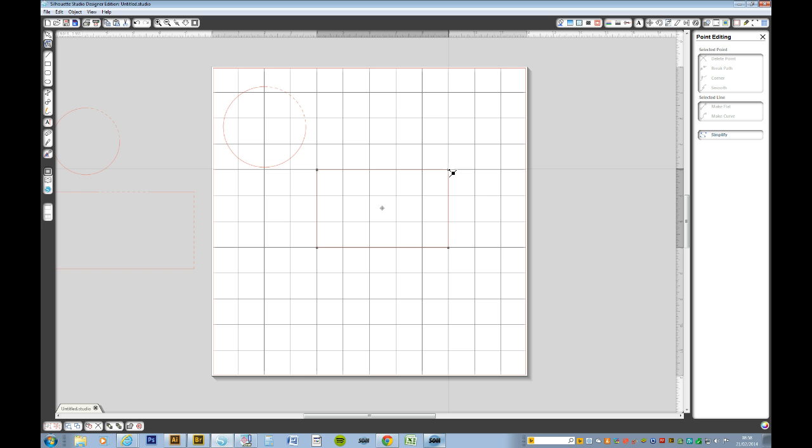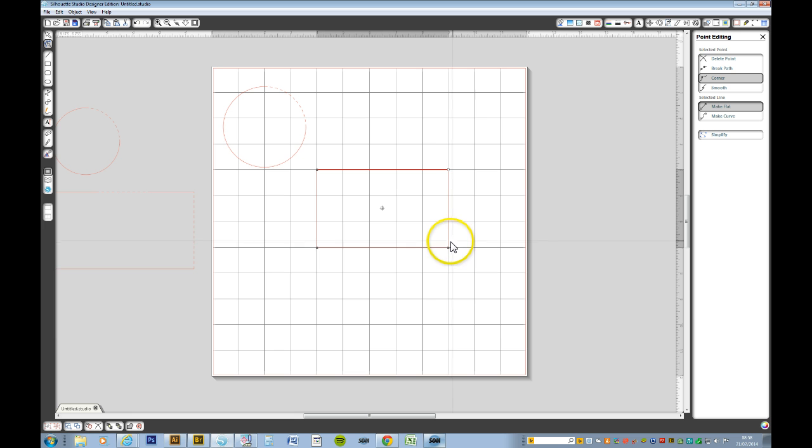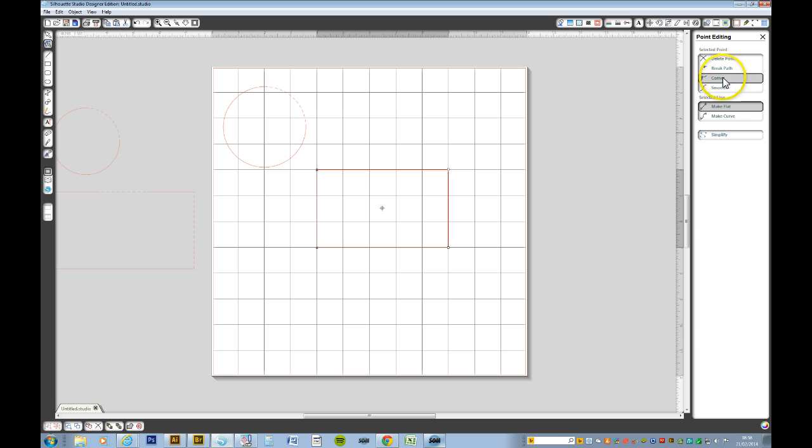Select one of your nodes that you want. And say if you wanted this right hand side perforated, hold the shift key and select the bottom node. Go to your point editing tool. Break apart.